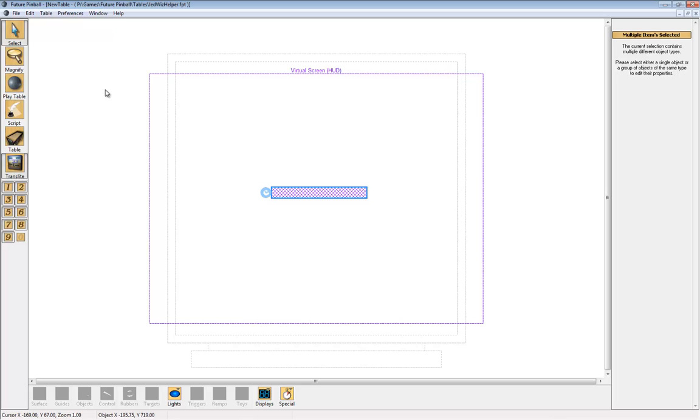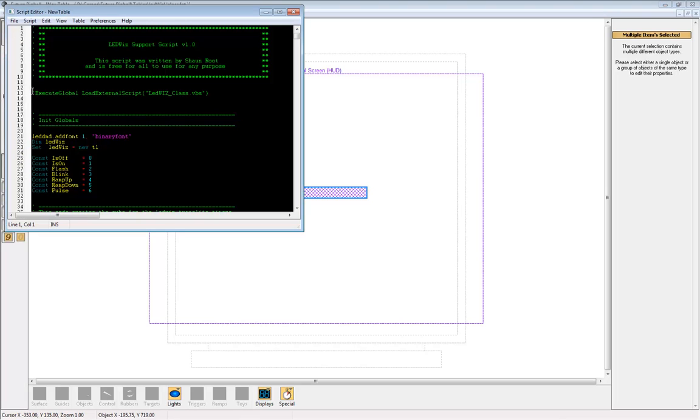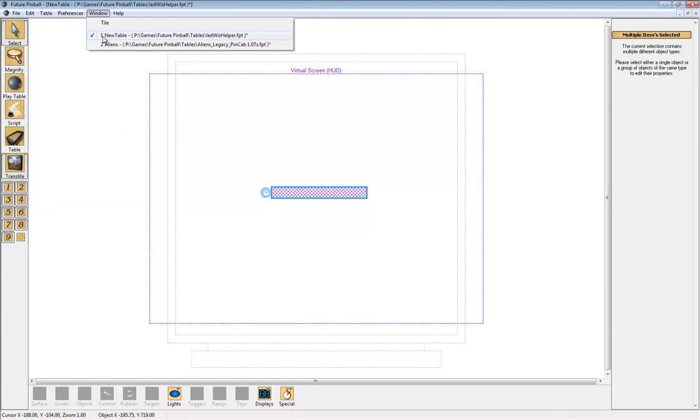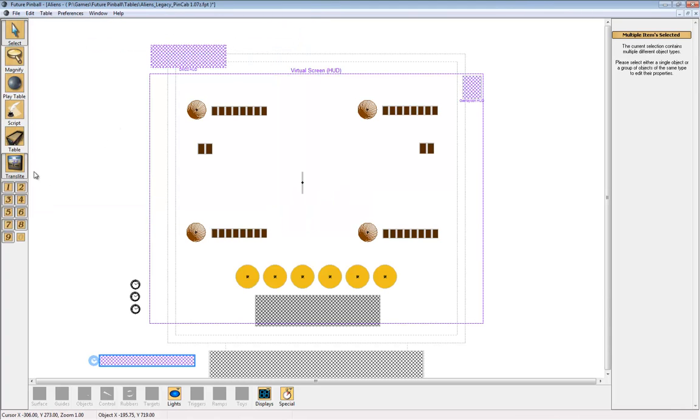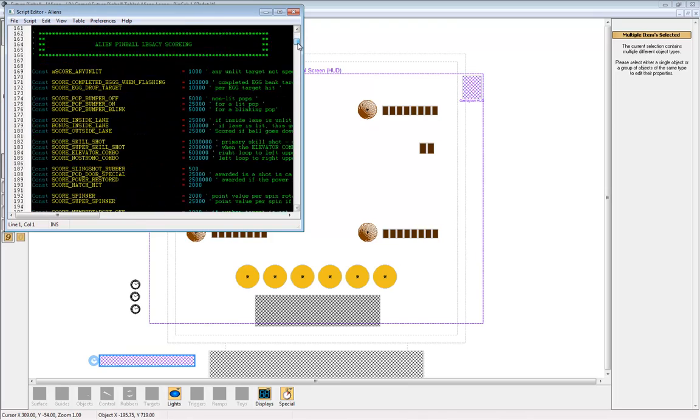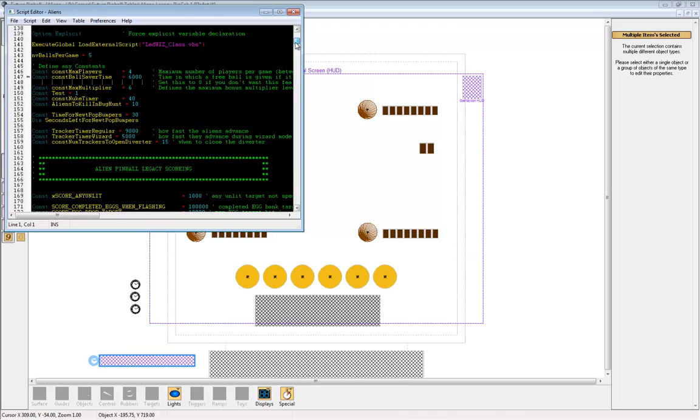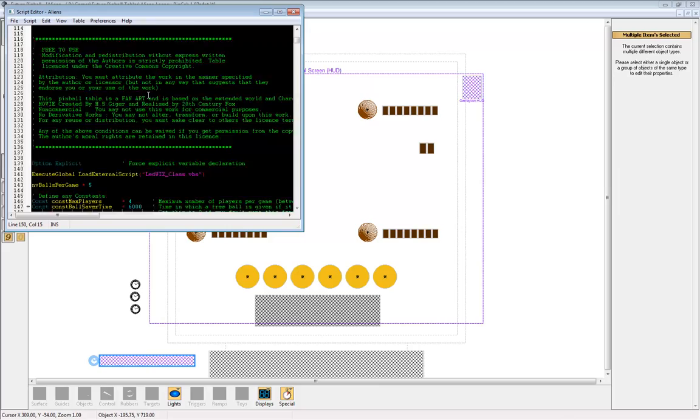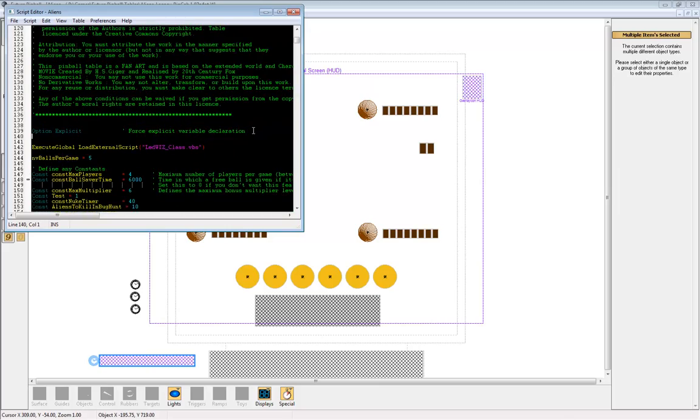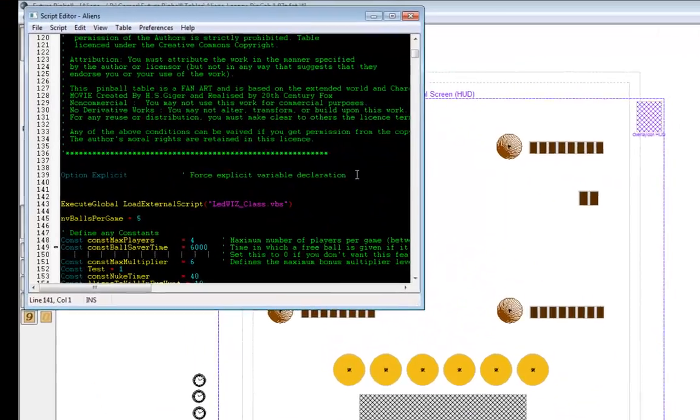Now we're going to go back to the LEDWiz helper table again and open the script. There's only one line of code in here. Just copy that code and paste it onto your table's script. You can paste it just about anywhere. I like to paste it just after the Option Explicit line.